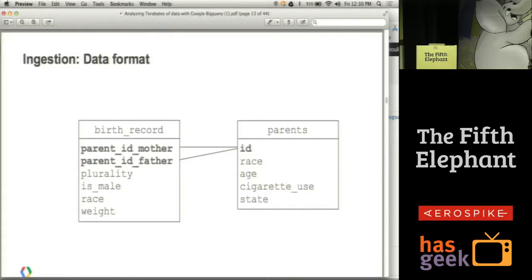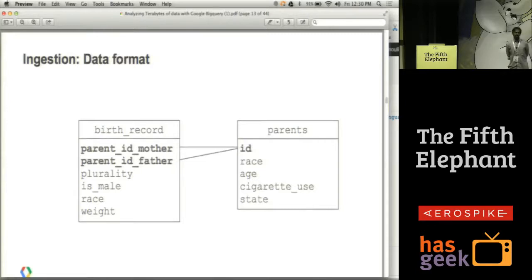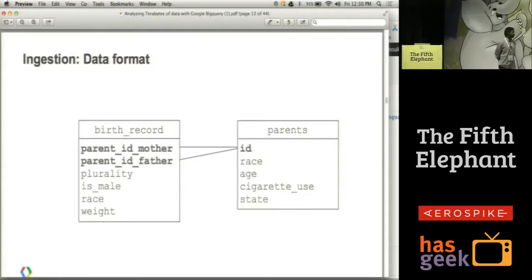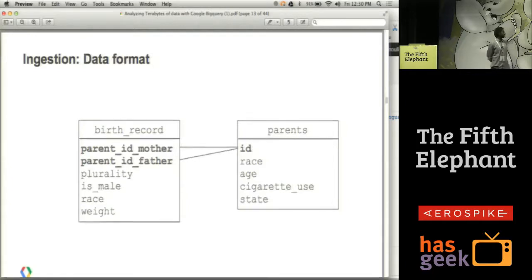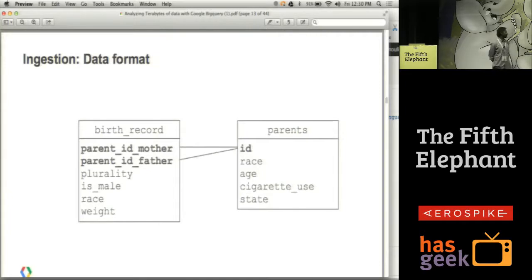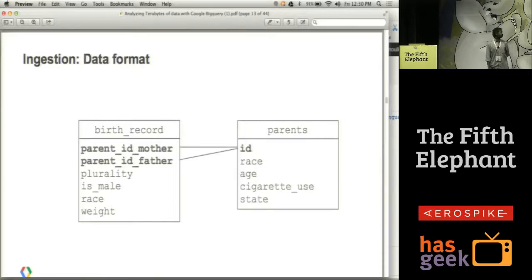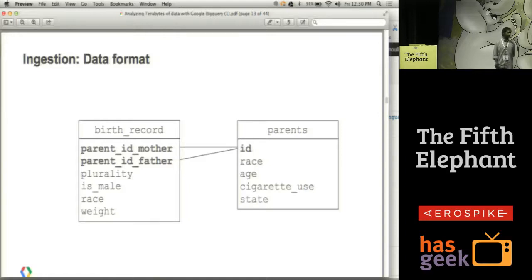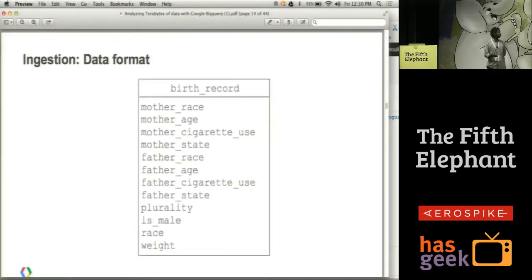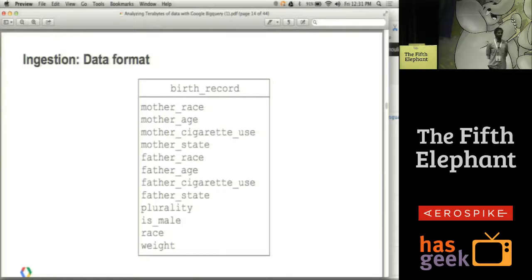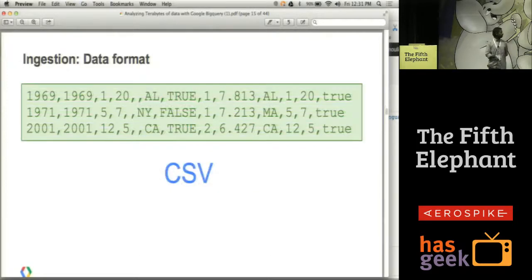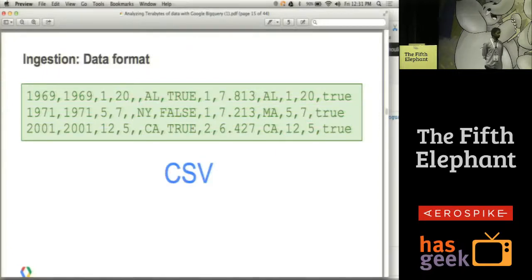So we just saw how to load your data. One thing different about BigQuery is that typically you are advised to have normalized data so that you don't have redundant data. This is the way your typical table would have looked for a birth record database where you had IDs for parents and you had a separate table for parents. But this is not the typical way you would create your data for BigQuery. What we advise you is to denormalize your data.